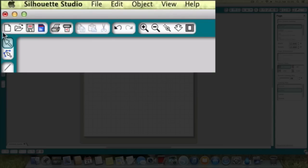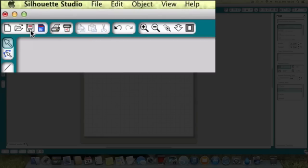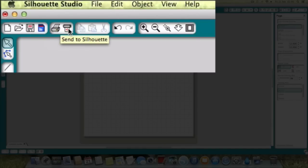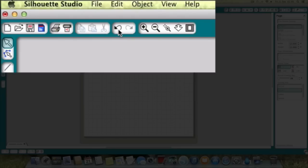We've got various buttons across the top here: this means new project, then we've got open a folder to open a file that's already been made, then we've got save, save to an SD card, print — which is relevant when we do the print and cut — and send to the Silhouette. Then we've got copy, paste and cut, though those are not highlighted at the moment because there's no project. Then we've got undo and redo.